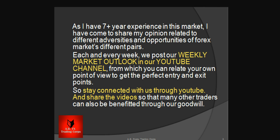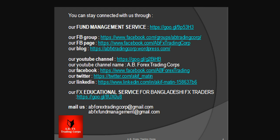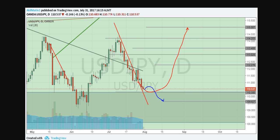Each and every week we post our weekly market outlook in our YouTube channel, so stay connected with us through YouTube and share our videos. You can stay connected with us through these links, which you may also find in our Facebook page. So let's move on.